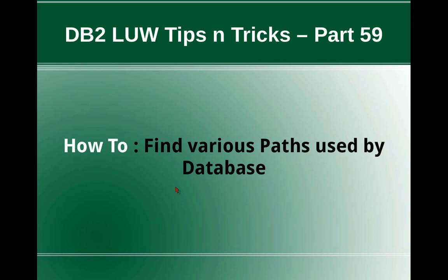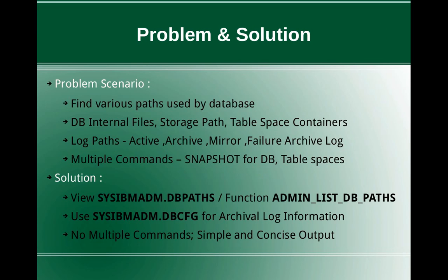In this video tutorial, I am going to talk about how to find various paths used by a DB2 database. This slide talks about the problem and the solution. The problem scenario is we want to find various paths used by a DB2 database.